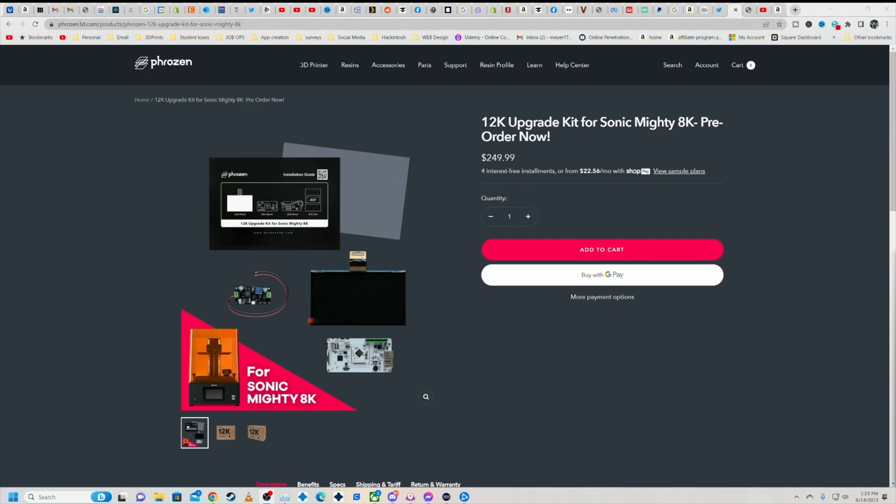They are now offering for everybody that bought the Sonic Mighty 8K, the 12K upgrade kit is now available for pre-order and should start shipping around early July.